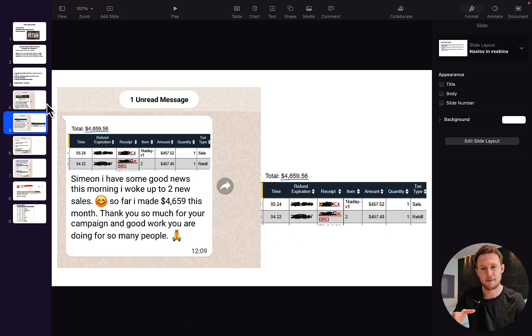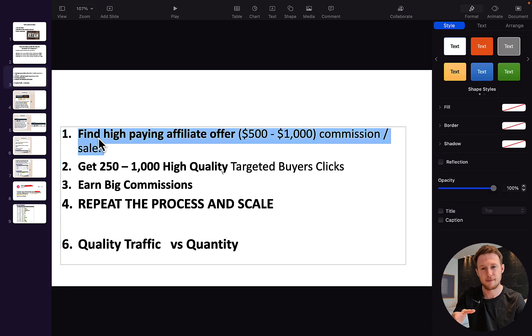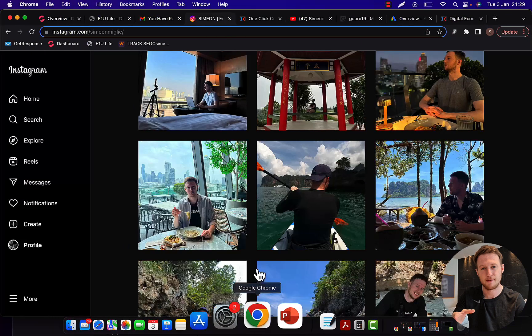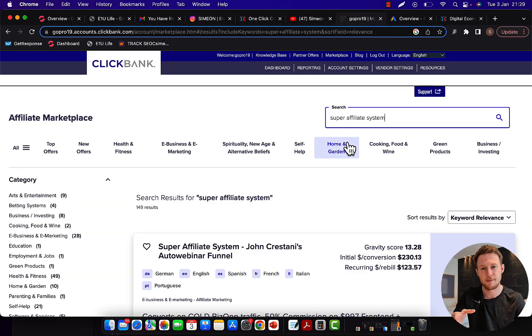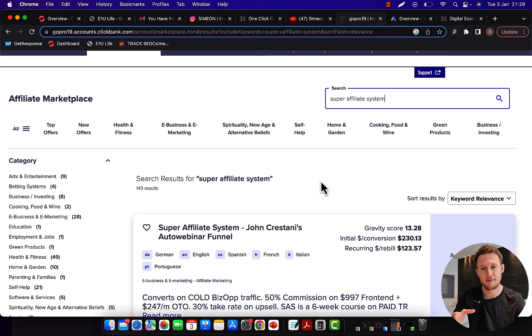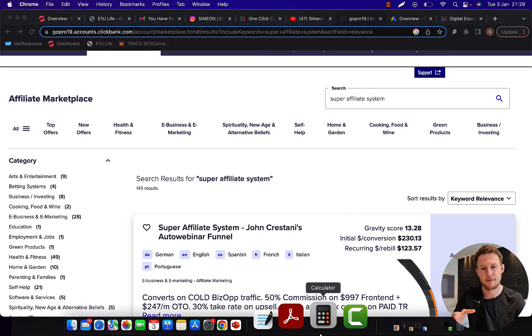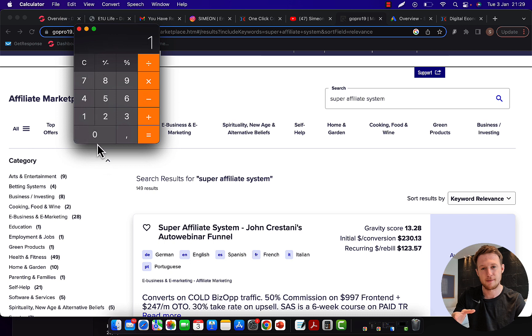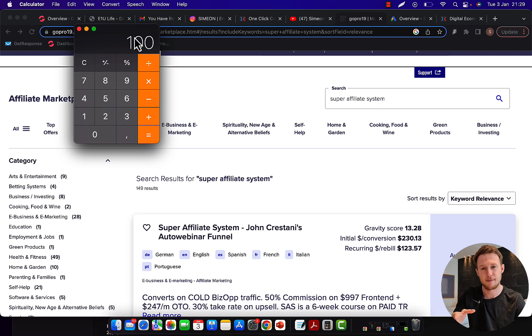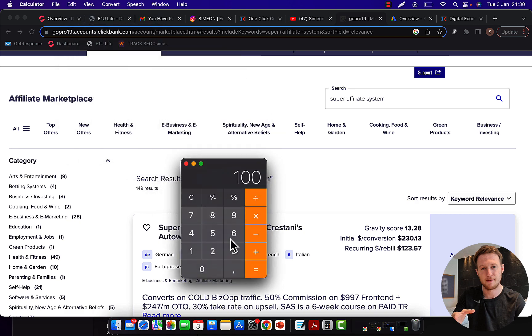Step number one to start making money with Clickbank as a beginner is to find a high-paying affiliate offer that pays $500 to $1,000 commission per sale. If you go to Clickbank, there are different products you can promote paying different commissions. But if you want to go from zero to $10,000 per month in commissions, the fastest way is to earn big commissions. Let's say you're earning only $100 per sale and you want to earn $10,000 per month. You will need 100 sales every single month to earn $10,000.